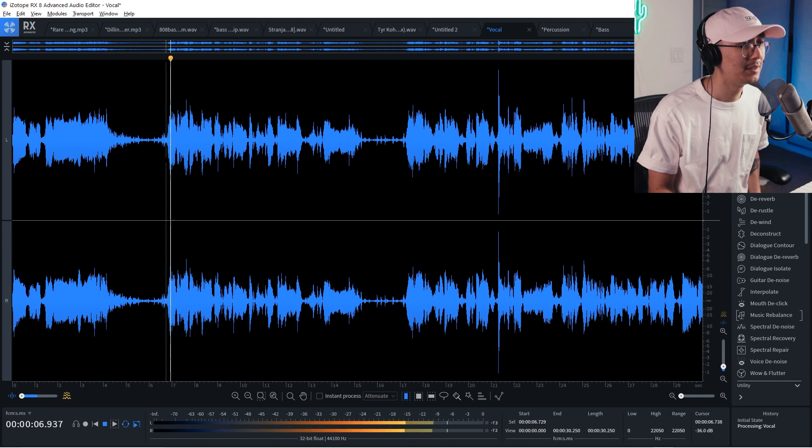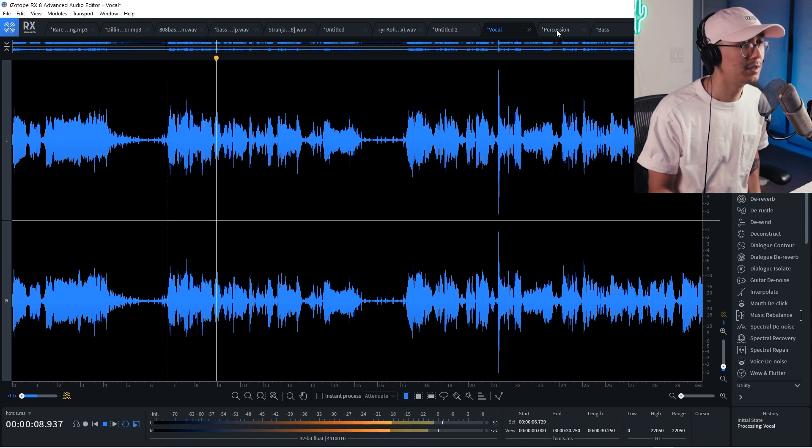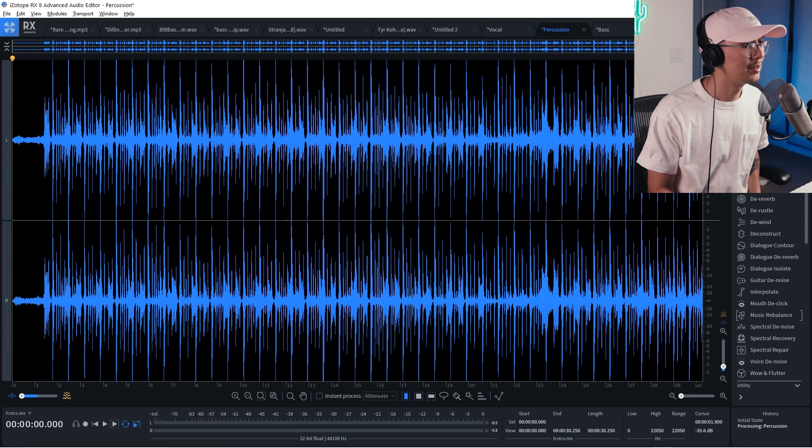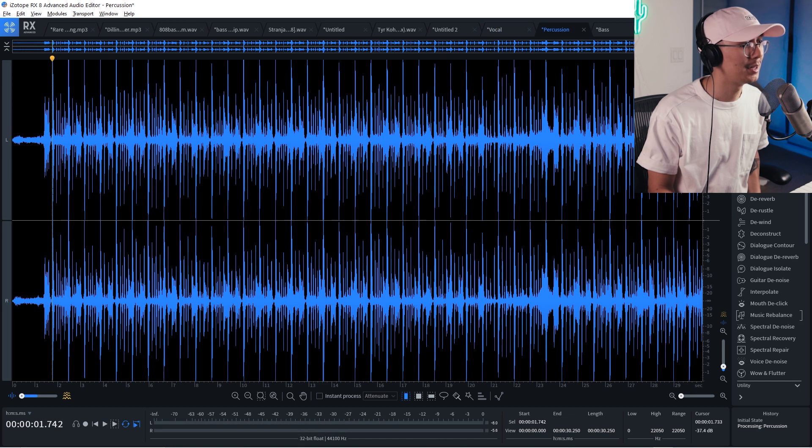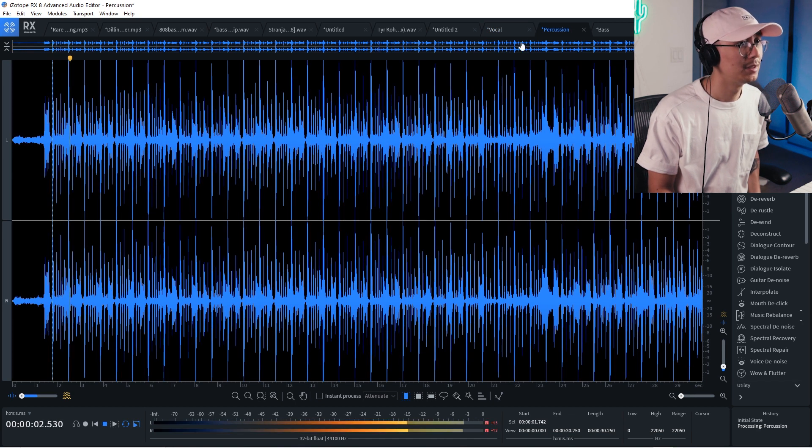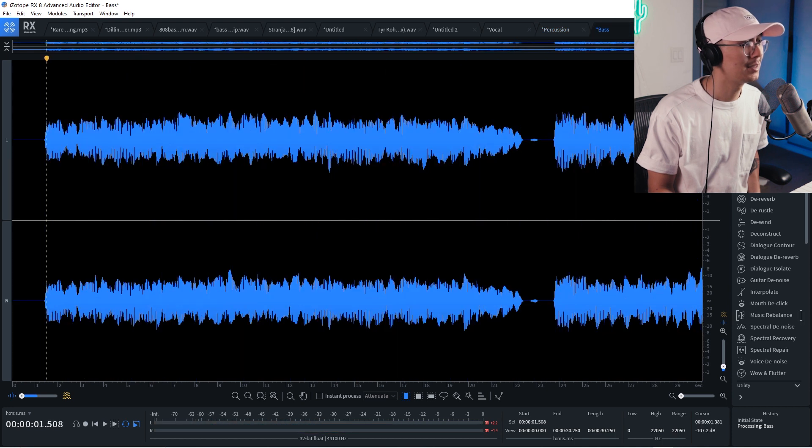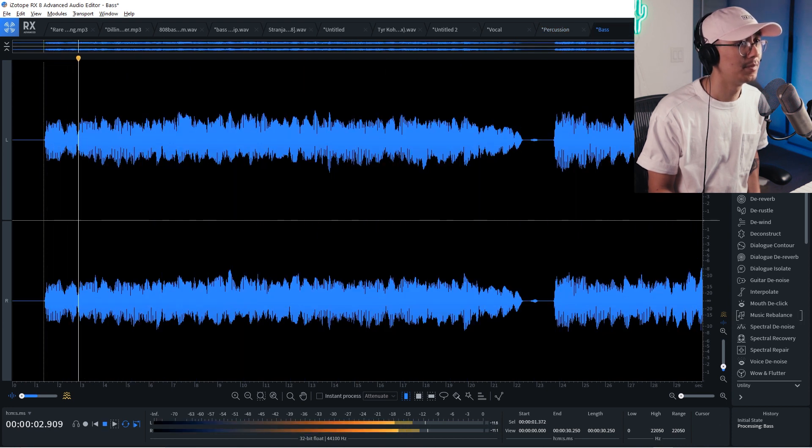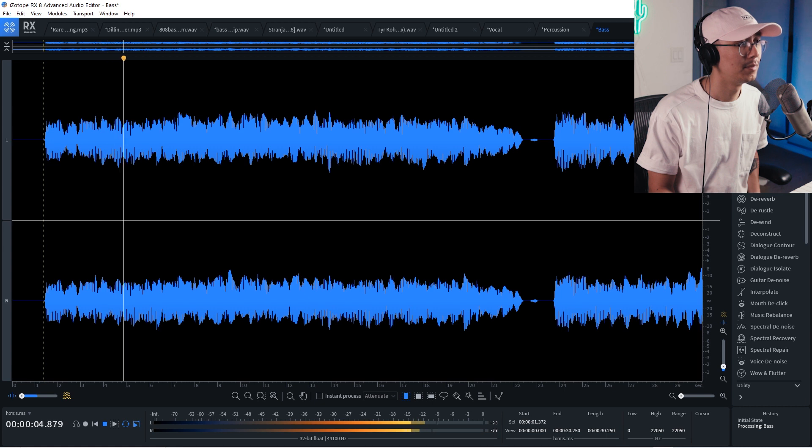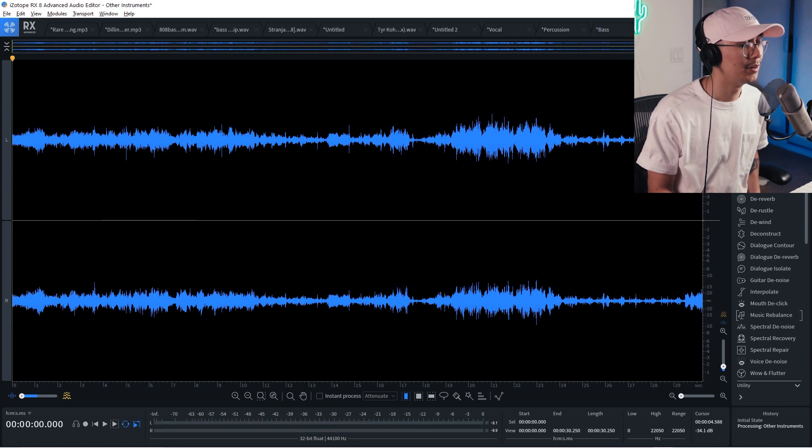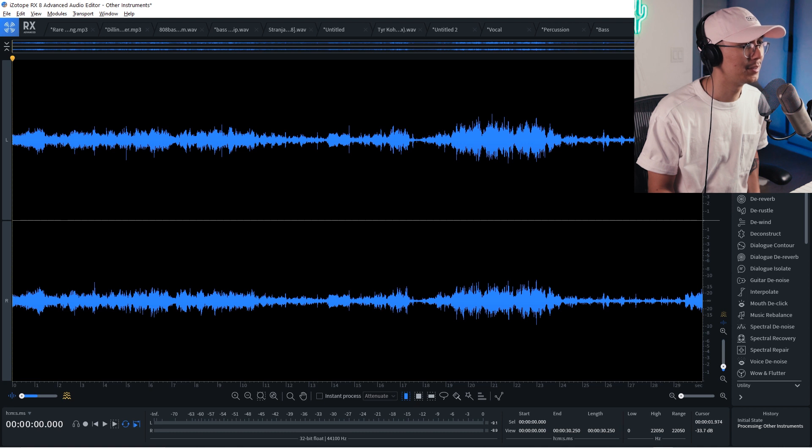So here's the vocal stem. Every ounce of energy experience. Let's do this. Here's the drum stem. Here's the bass stem.